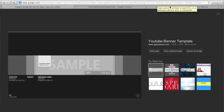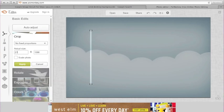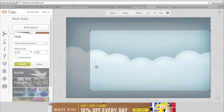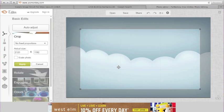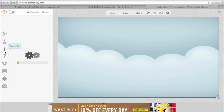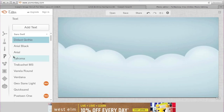I'm going to put in those exact dimensions: 2120 by 1192. Then you can crop it the way you want and click Apply. From there you can change the exposure, colors, and all that.